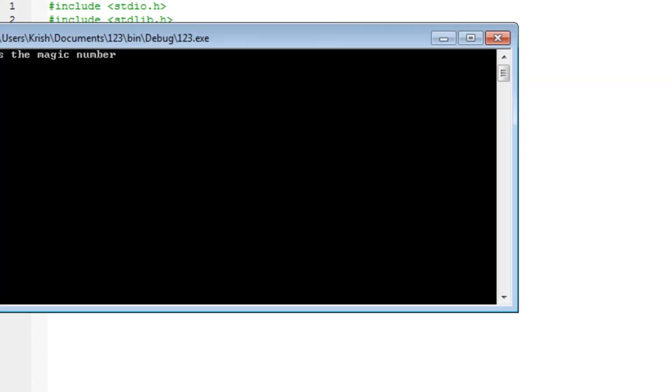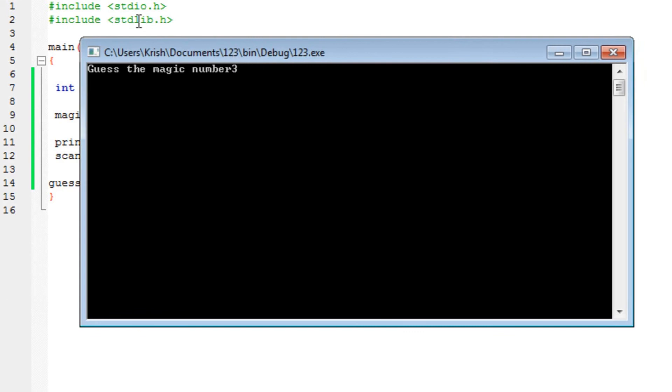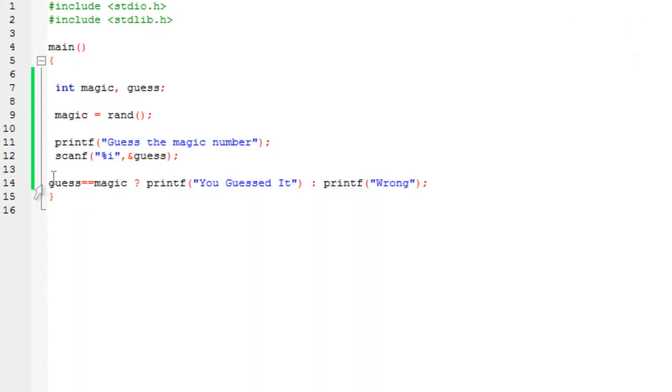Any other number should give me wrong. See, you can use this or the if-else statements. This is the ternary operator. This was a previous tutorial.